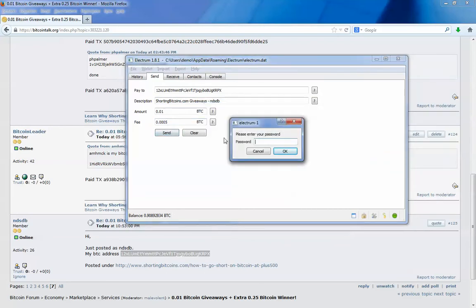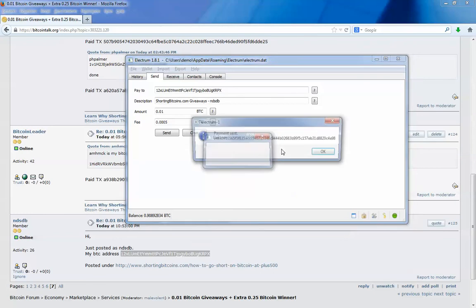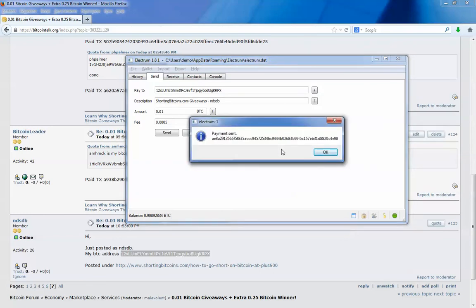You have to enter your password. Don't watch. Ok, and then I click ok. And it says payment sent. This is the transaction id.